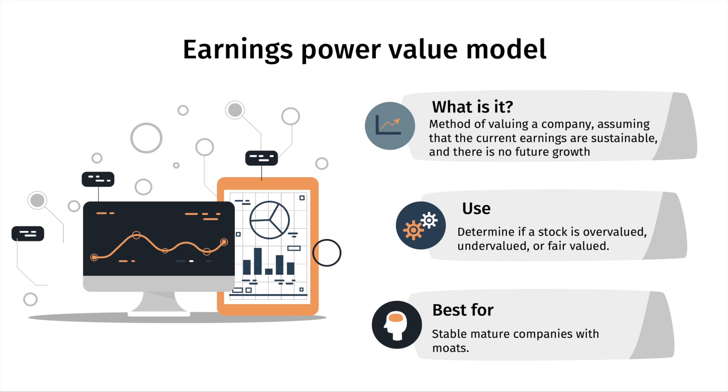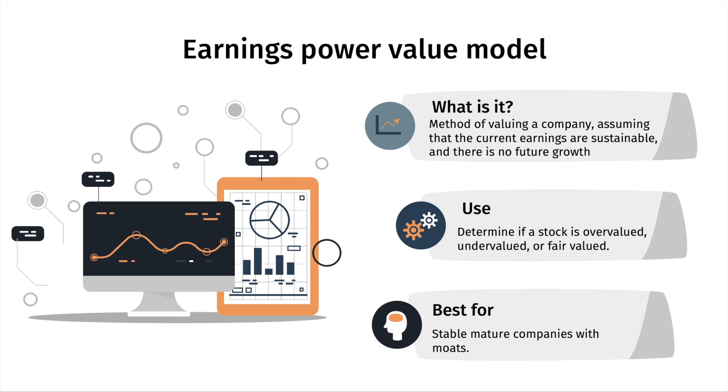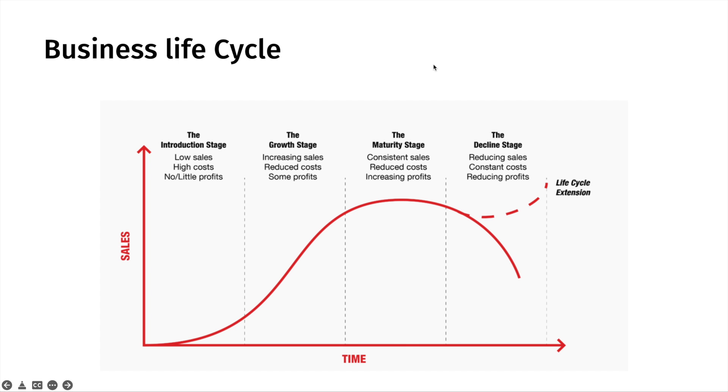The use of this model is very simple. It is used to determine if a stock is overvalued, undervalued, or fairly valued. And sometimes this method is used in conjunction with other valuation methods to be able to arrive at more accurate estimates of value. This valuation method is best for stable mature companies with strong moats or otherwise known as competitive advantages that allow them to keep their current market share.